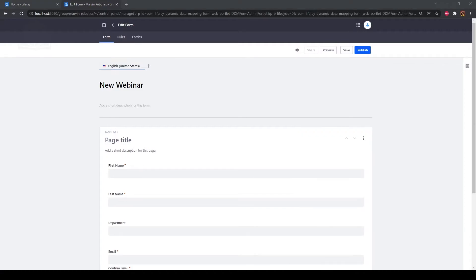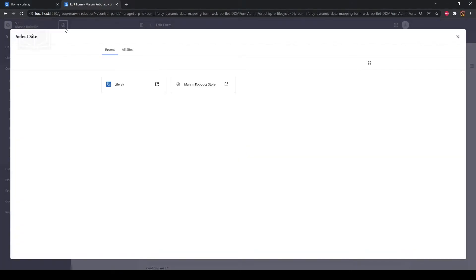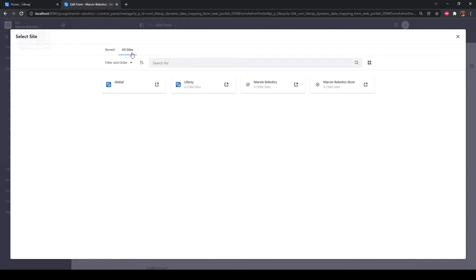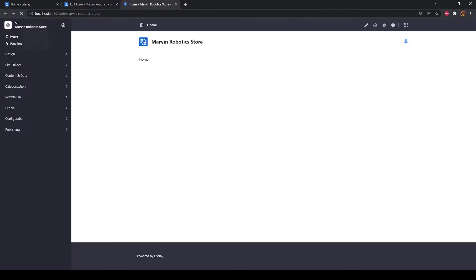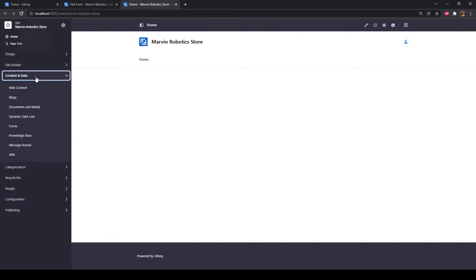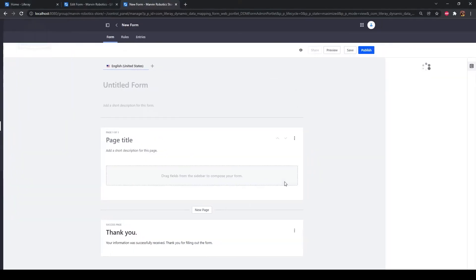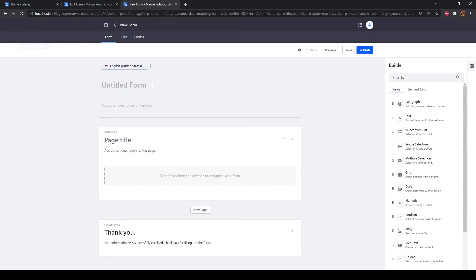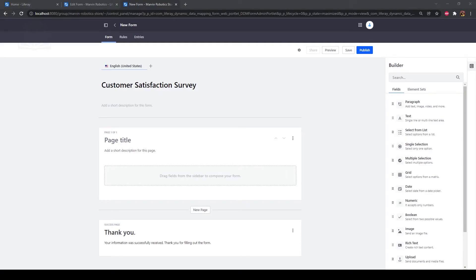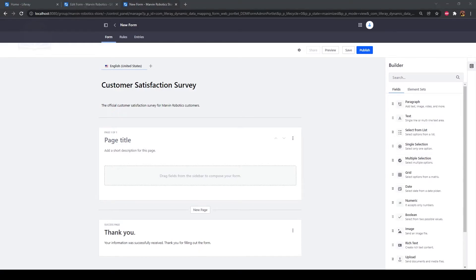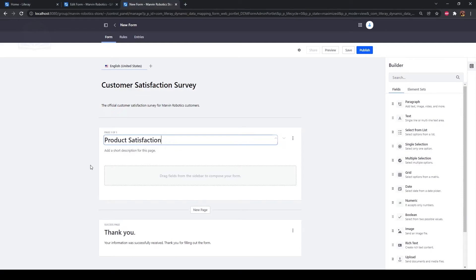Next, we'll create a Marvin Robotics Customer Satisfaction Survey. Open the site menu and click the site selector. Then click on the All Sites tab and select the Marvin Robotics store site. Go to Content and Data and Forms in the Site Administration panel. Click the Add or New Form button to add a new form. Click the Untitled Form field to edit the form title and type "Customer Satisfaction Survey" as the title. Type "the official customer satisfaction survey for Marvin Robotics customers" as the description. For our first page, type "product satisfaction" as the page title.